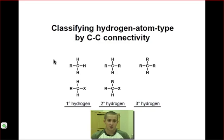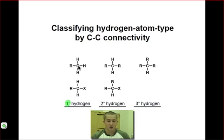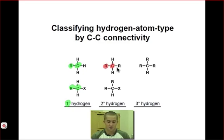Hydrogen atoms are easy to classify because their classification depends on how we categorize the carbon atom they are connected to. Primary hydrogen atoms are connected to primary carbon atoms. Secondary hydrogen atoms are connected to secondary carbon atoms. And tertiary hydrogen atoms are connected to tertiary carbon atoms.